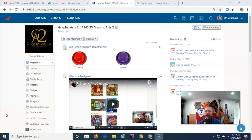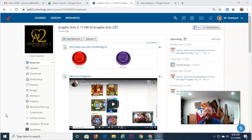Good morning, designers. This is Mr. Granlund here, live from Mr. Granlund Studios. I hope you are having a great day.